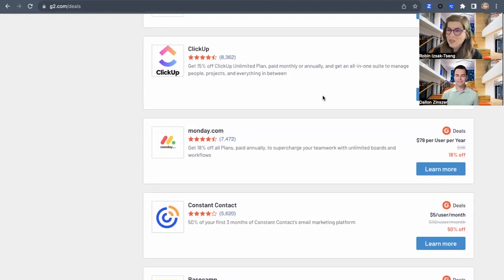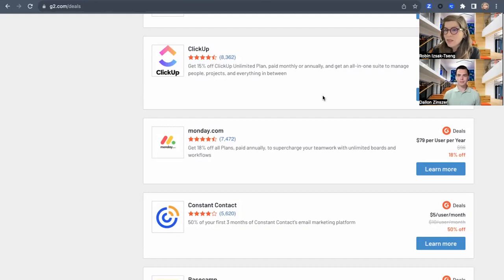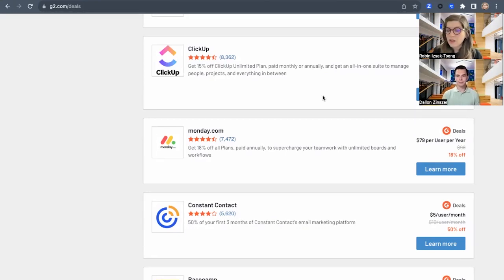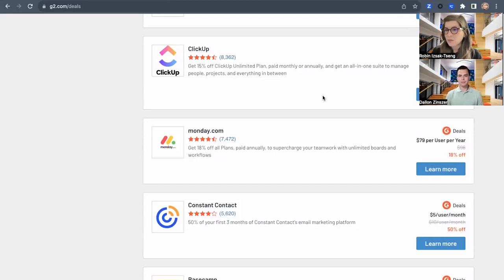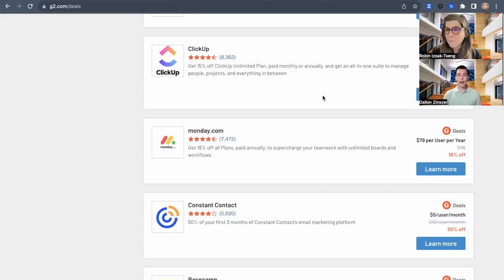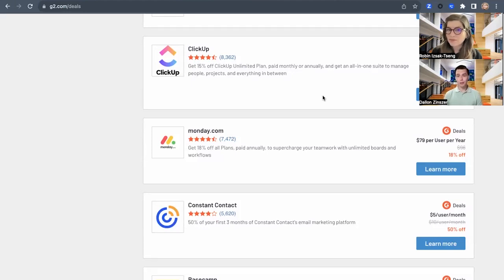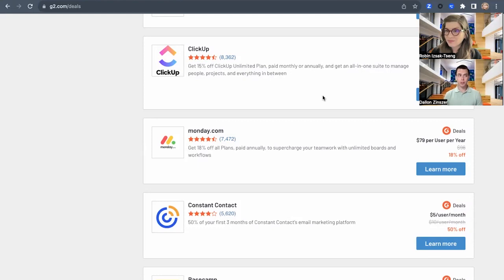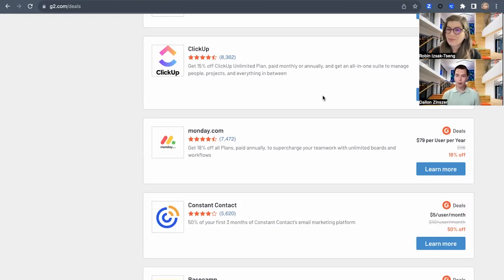And let's actually step back for a minute and talk about who is a good candidate for using deals on G2. What are some of the characteristics of a G2 customer that can take advantage of deals? Yeah, I'm happy to jump in there. So first and foremost, these are G2 customers. So essential pro or power subscription members.